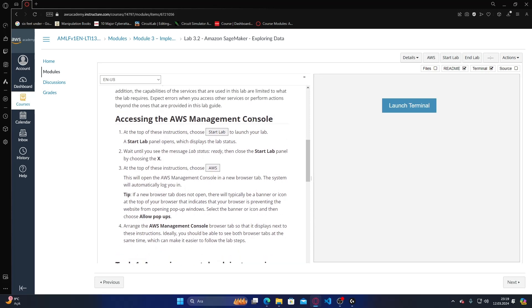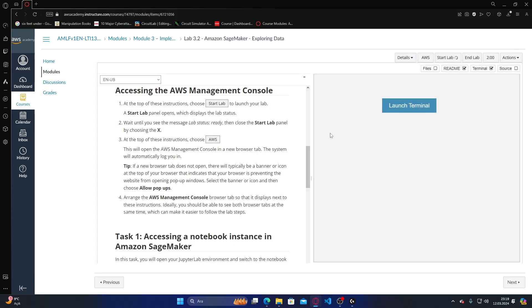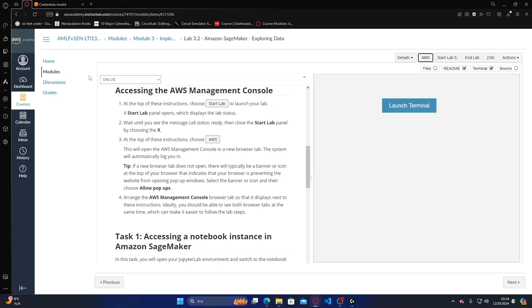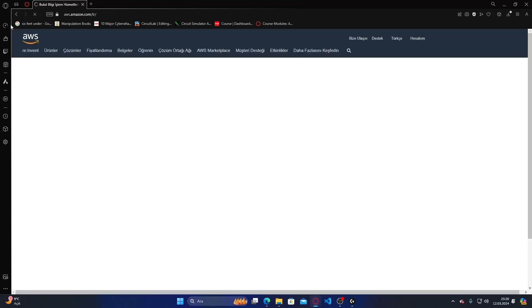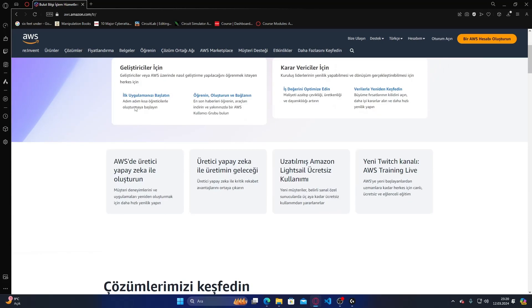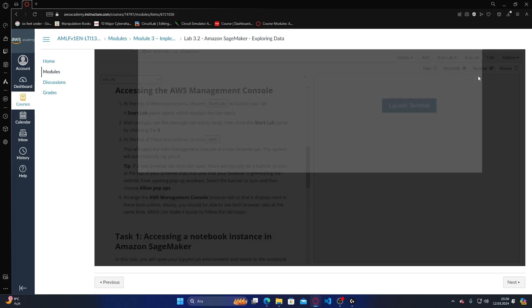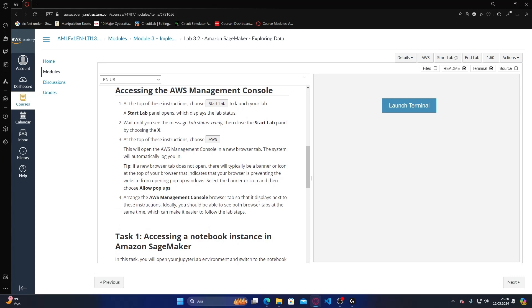Accessing the AWS management console. We are starting to launch the lab. If a new browser tab does not open, there will typically be a banner or icon at the top of the browser. The lab is not opened yet, that is the reason for the error. I'm waiting for it and will stop the recording. After it starts I will restart the recording.